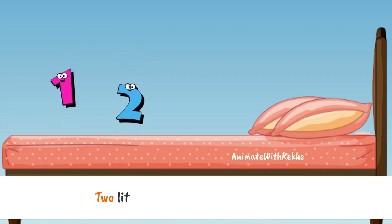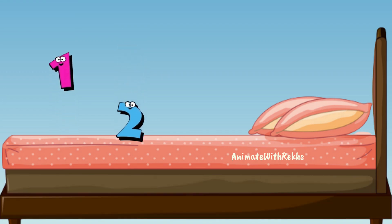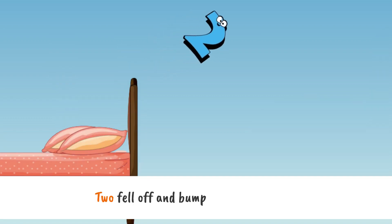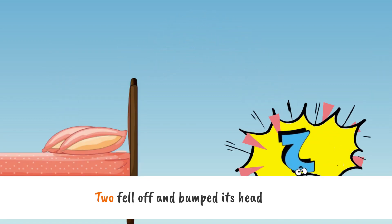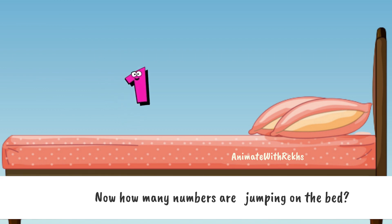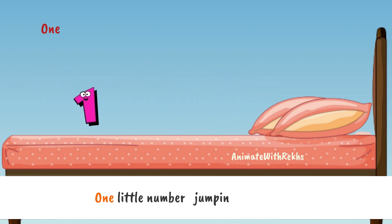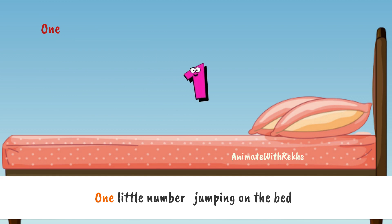Two little numbers jumping on the bed. Two fell off and bumped its head. Now how many numbers are jumping on the bed? One little number jumping on the bed.